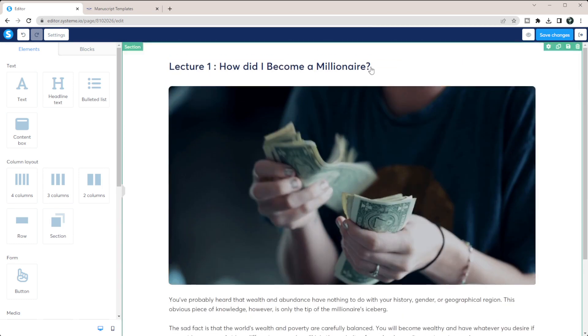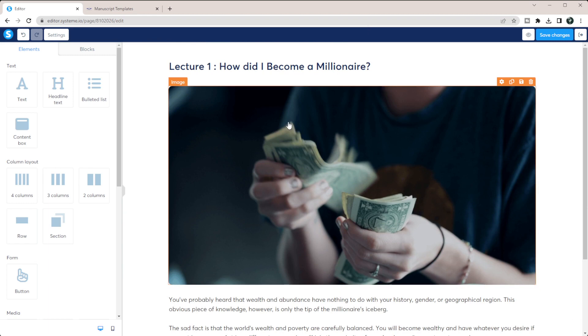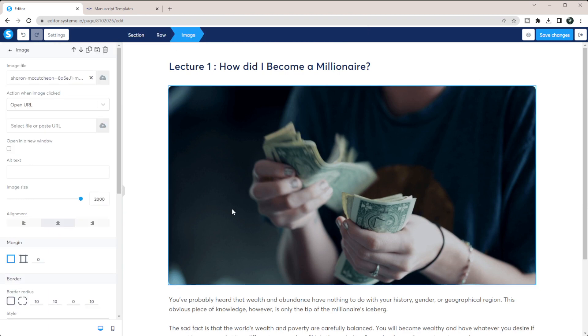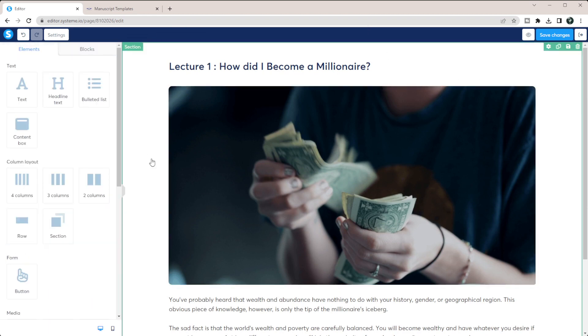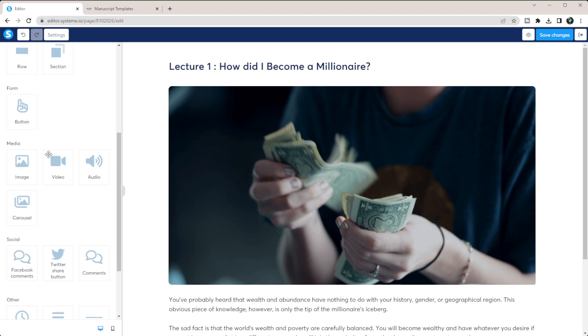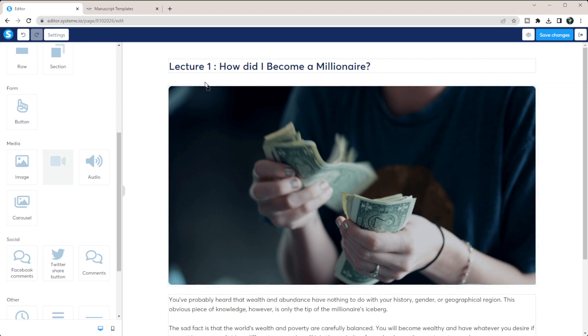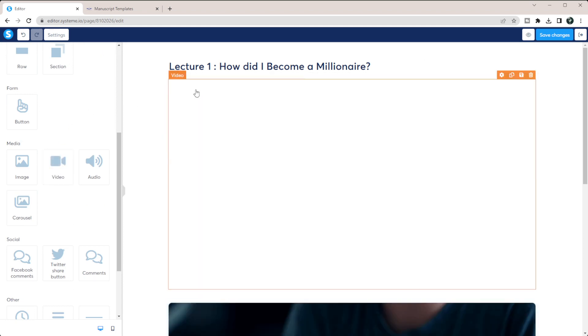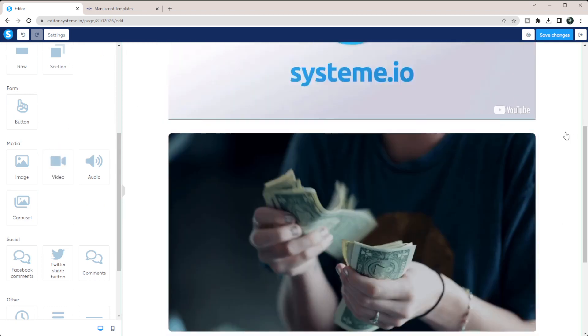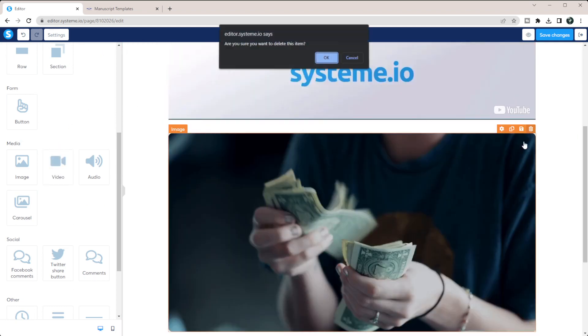So now I have this mainly deleted out. If I wanted a video here, I could switch out this image for a video by just dragging and dropping the video in here and deleting out my image.